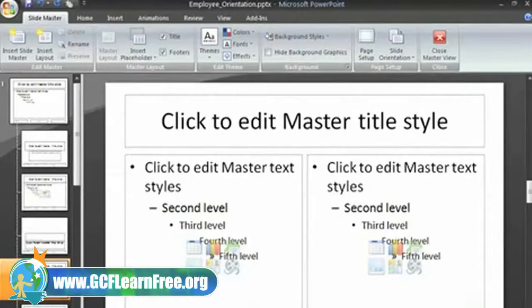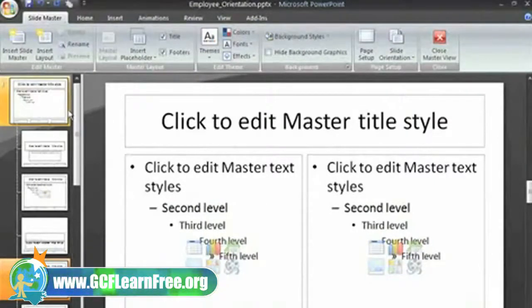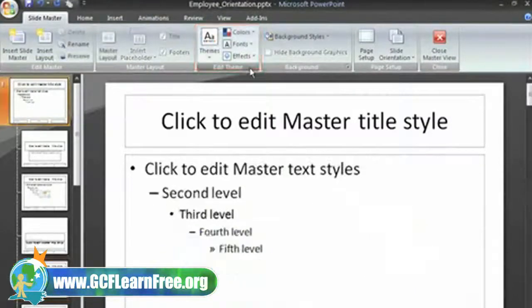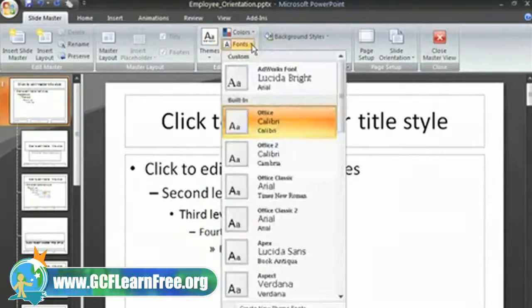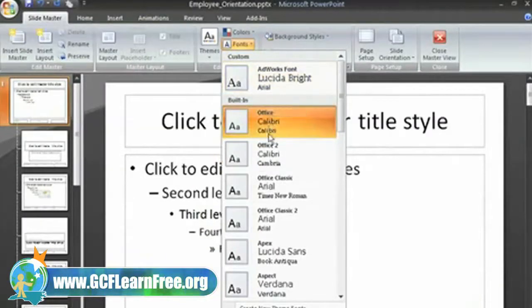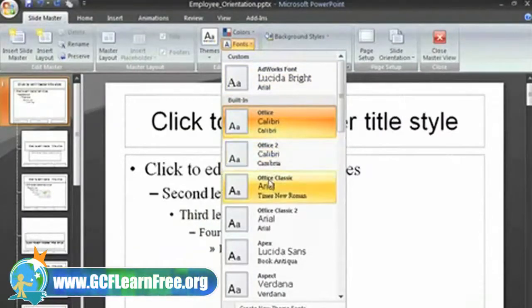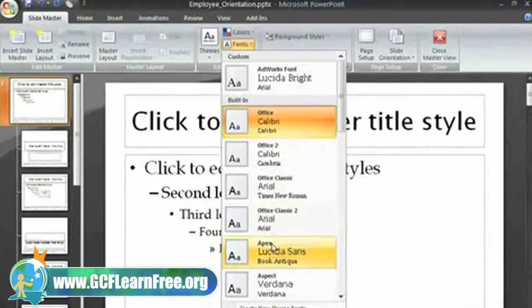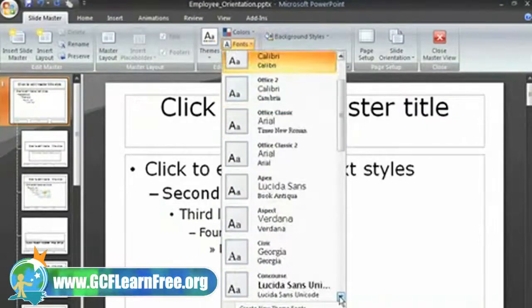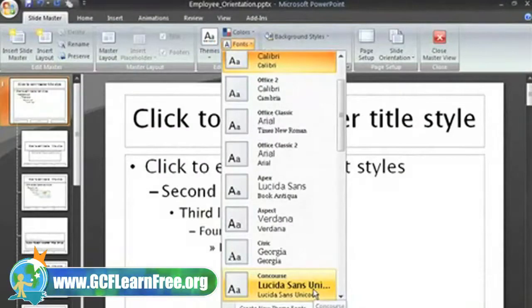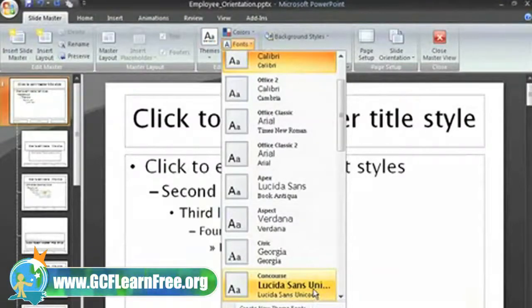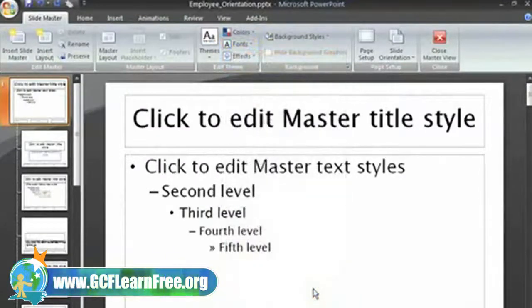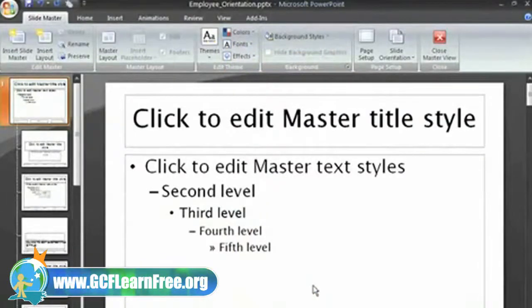In slide master view, select the slide master. Now in the Edit Theme group, just click the Fonts command. As I hover over each, a live preview of the fonts will appear on the master slide. I like this one that uses the Lucida font. Now I can see that it has changed on the slide master and in all the layouts.